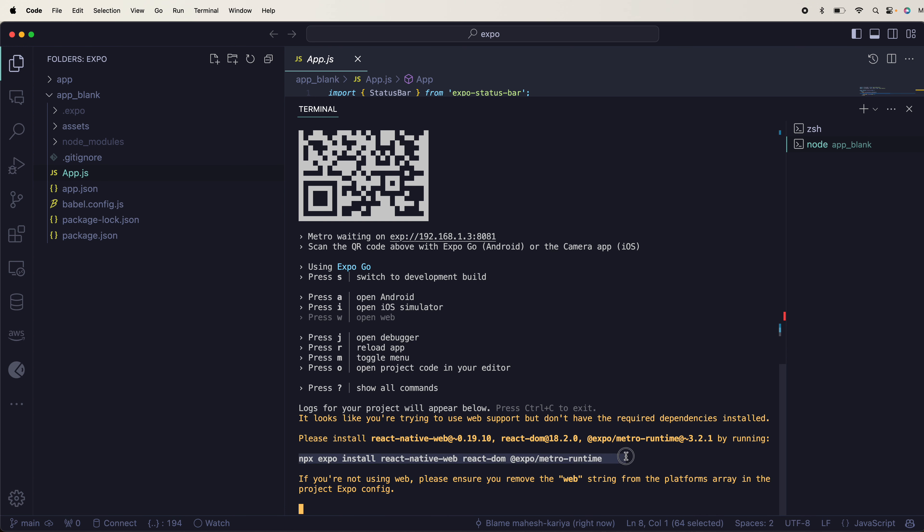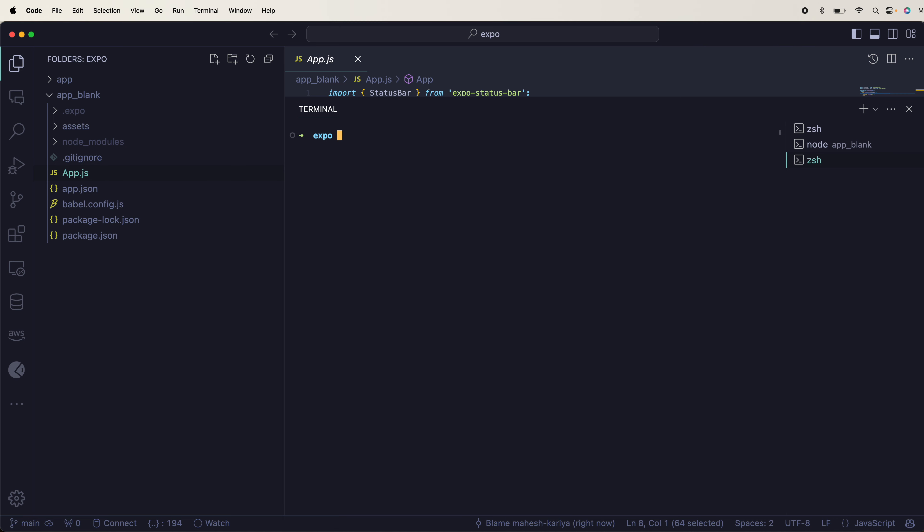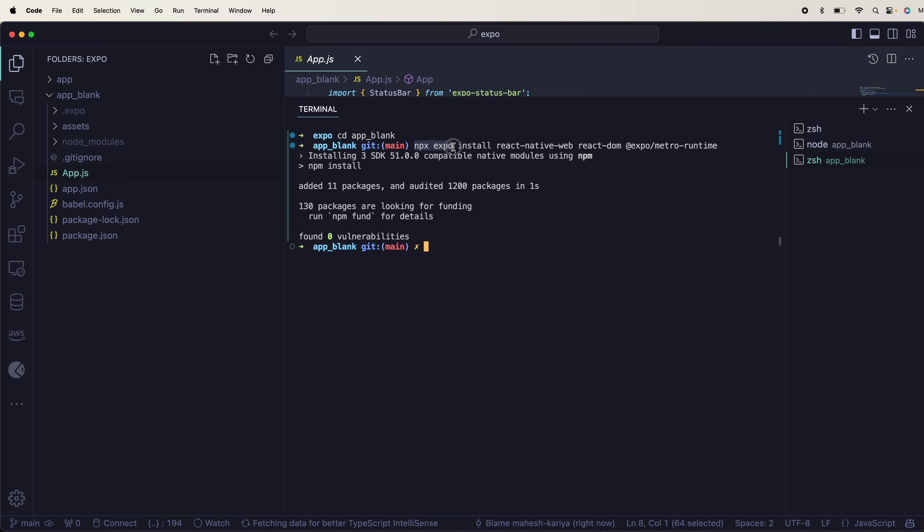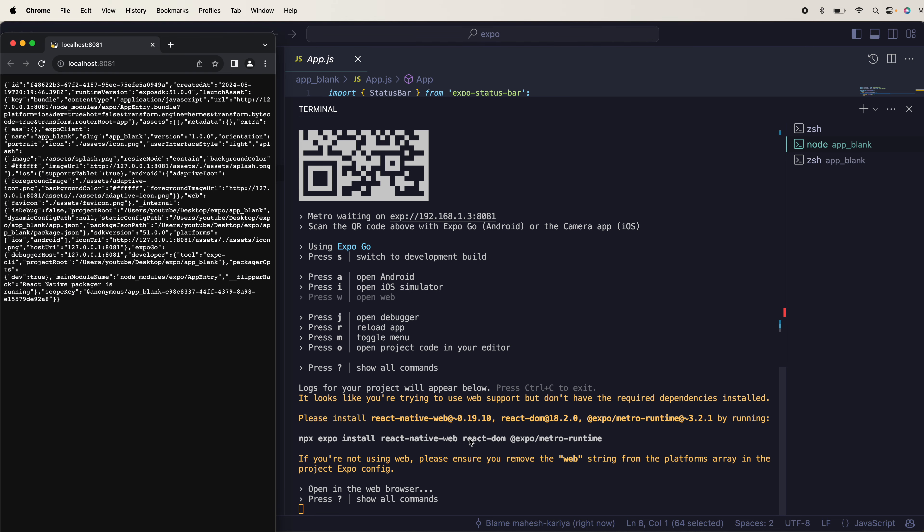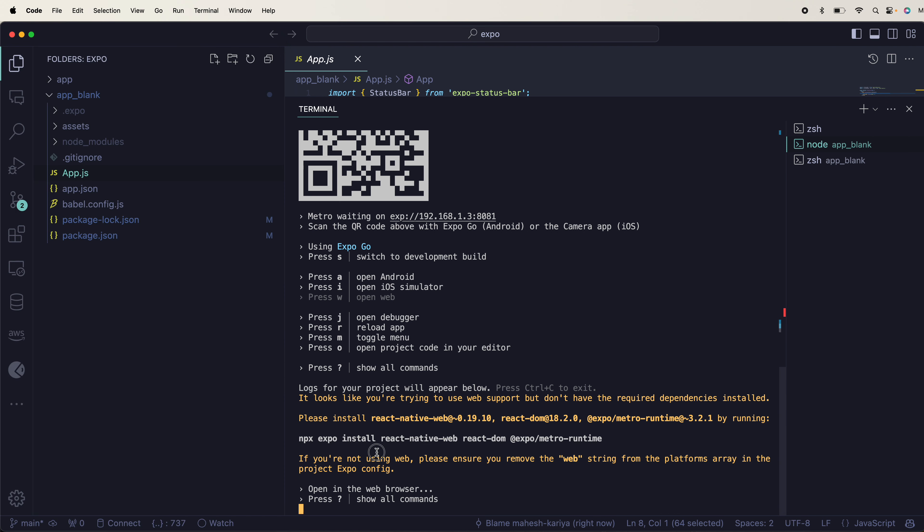In order to provide a runtime, I'll open a new terminal, go into the app blank, and install these things. Make sure to use npx expo install. That's how you do it. Now I can use W.